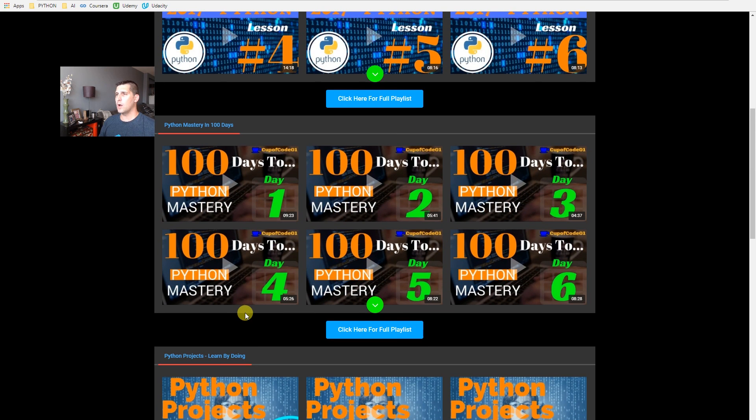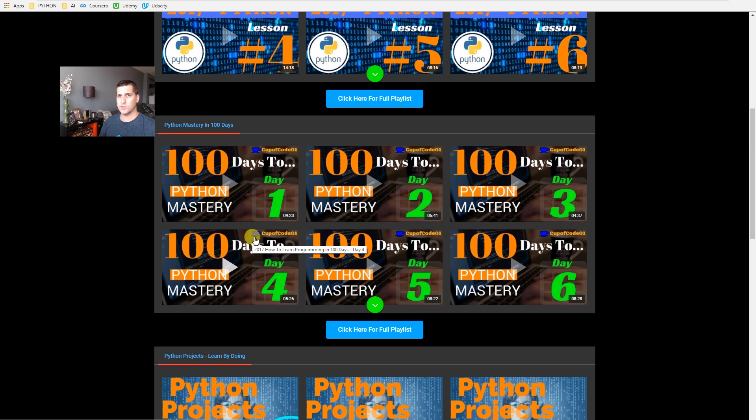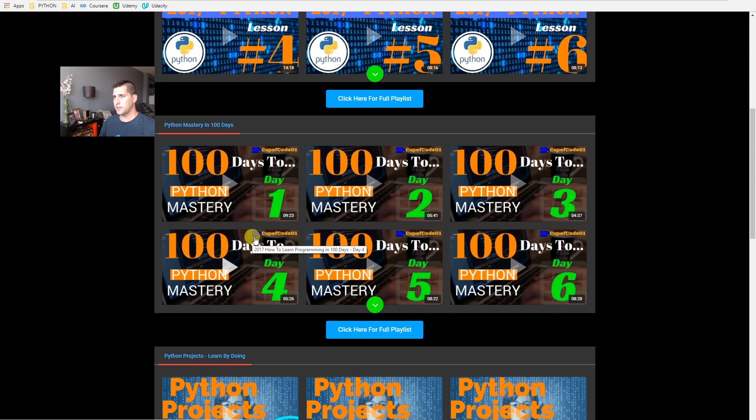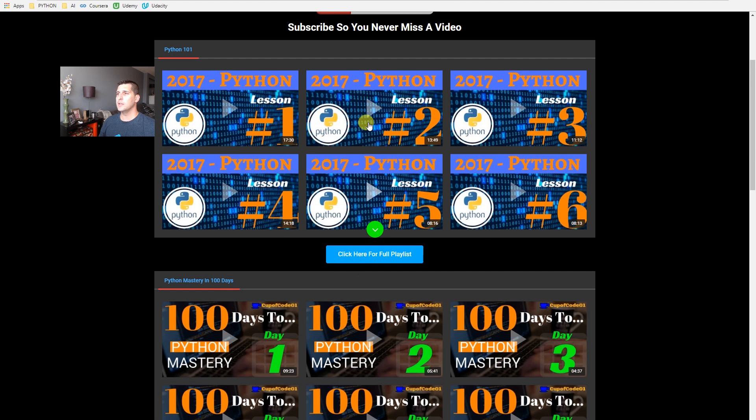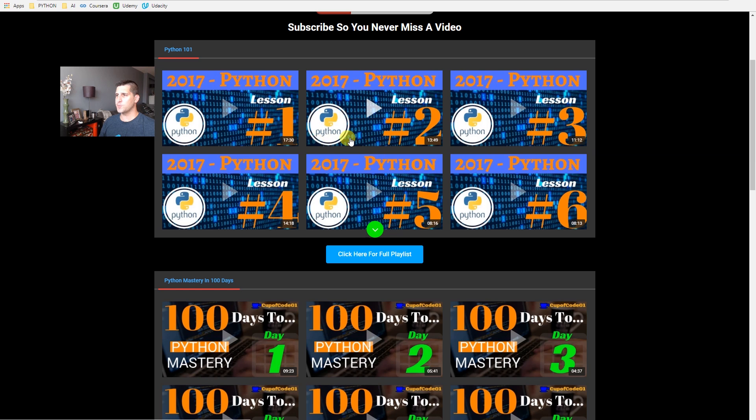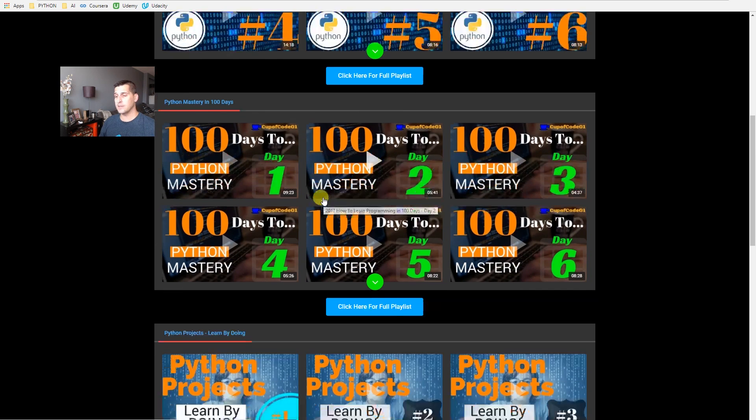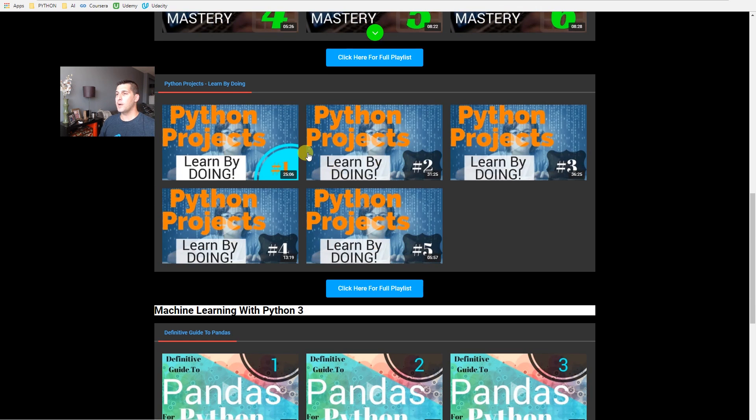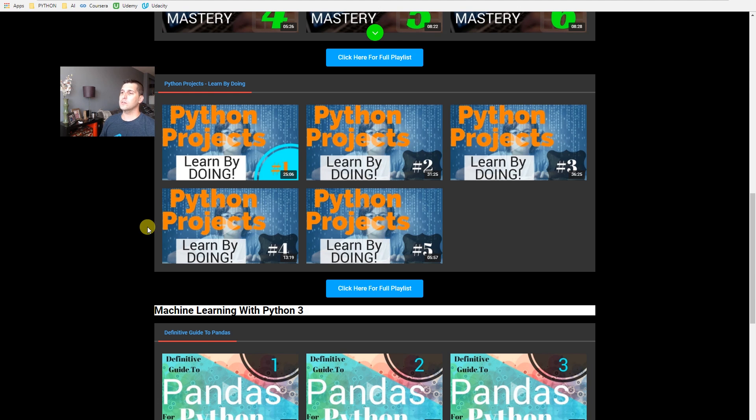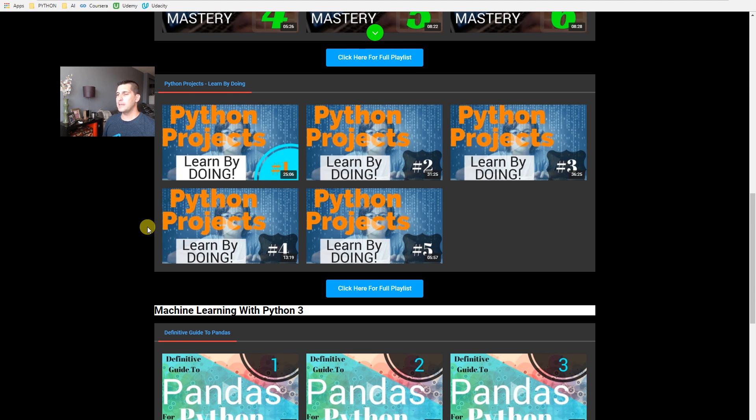So we are going to be completing the 100 days to Python Mastery. Those videos will continue. The Python 2017 lessons, for the most part here, are pretty much complete from where they're going to go. That's like extreme beginner level. That's like from nothing up into getting into the 100 days. Python projects will still come on board. So we've got five of them on now.